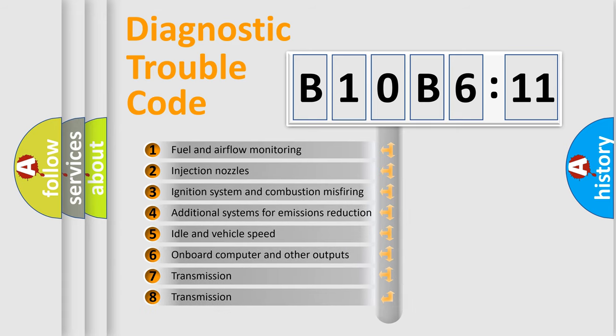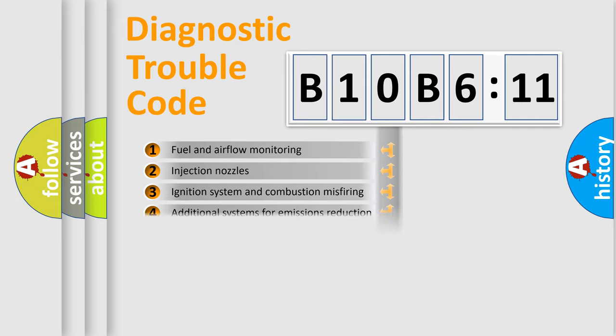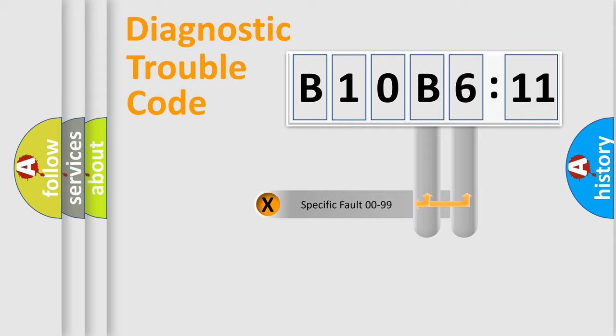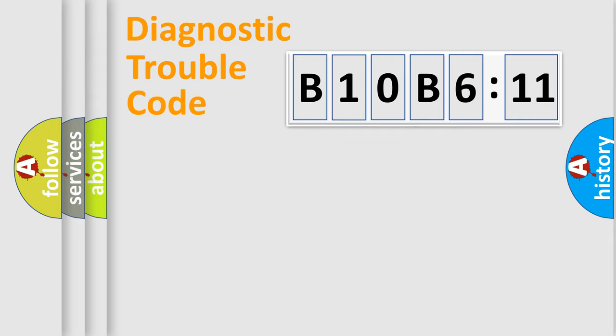The third character specifies a subset of errors. The distribution shown is valid only for the standardized DTC code. Only the last two characters define the specific fault of the group.